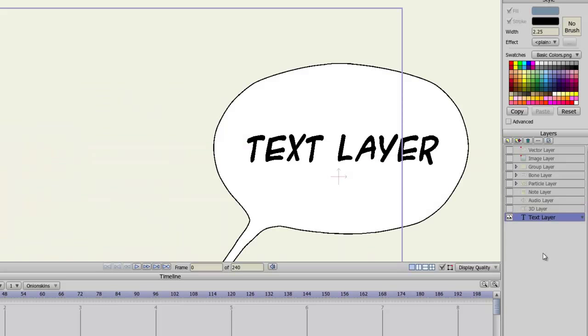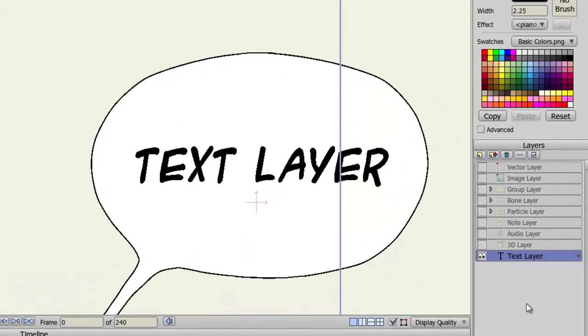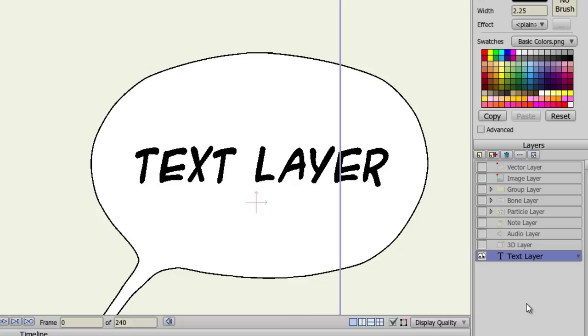The new text layer in Anime Studio is created whenever you lay down text. You can choose to either make the text a vector graphic, like before, or a text layer, which allows you to go back in and edit the text at any time.